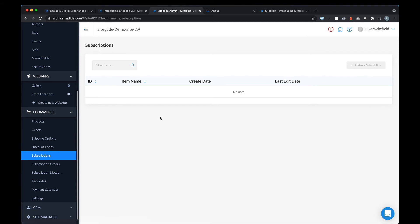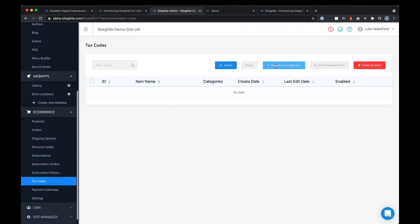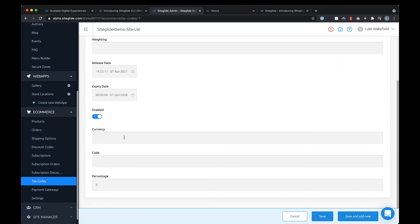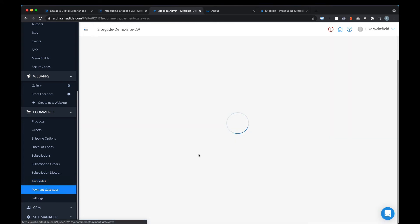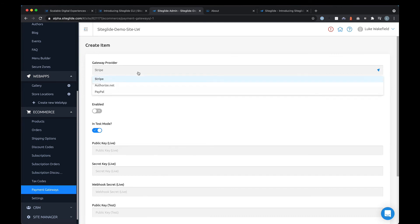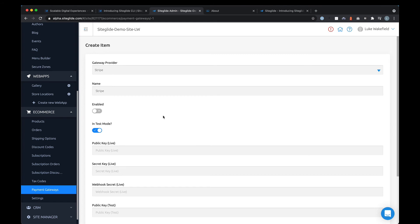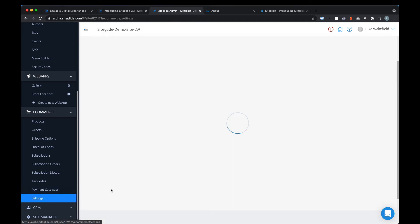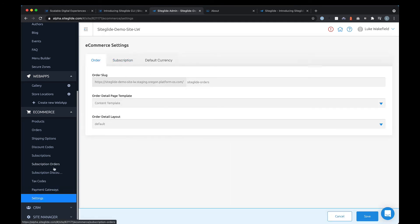Subscriptions are really useful for membership sites — you might allow people to subscribe at $50 per month or $1,000 per year, and you can see the orders and discounts for those. Tax codes let you set up a new tax code, specify which currency it's for, and what the code would be. For payment gateways, the default options are Stripe, Authorize.net, and PayPal, but we have a fully open payment gateway platform so you can connect to others — and additional gateway modules will be available in the marketplace very soon.